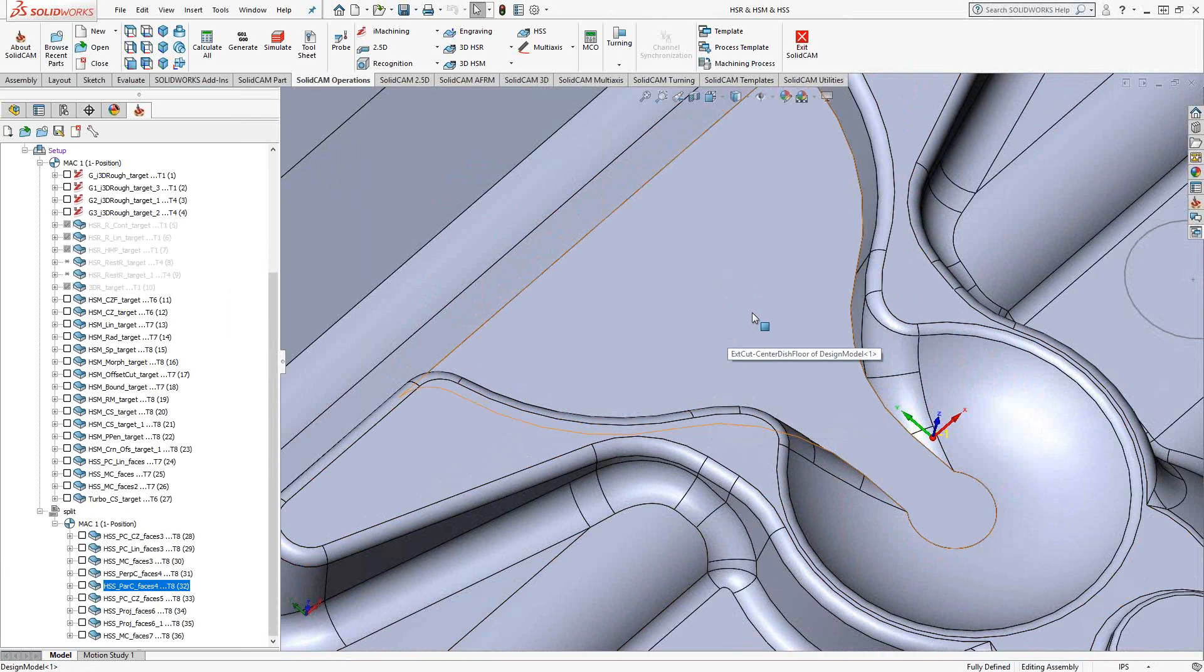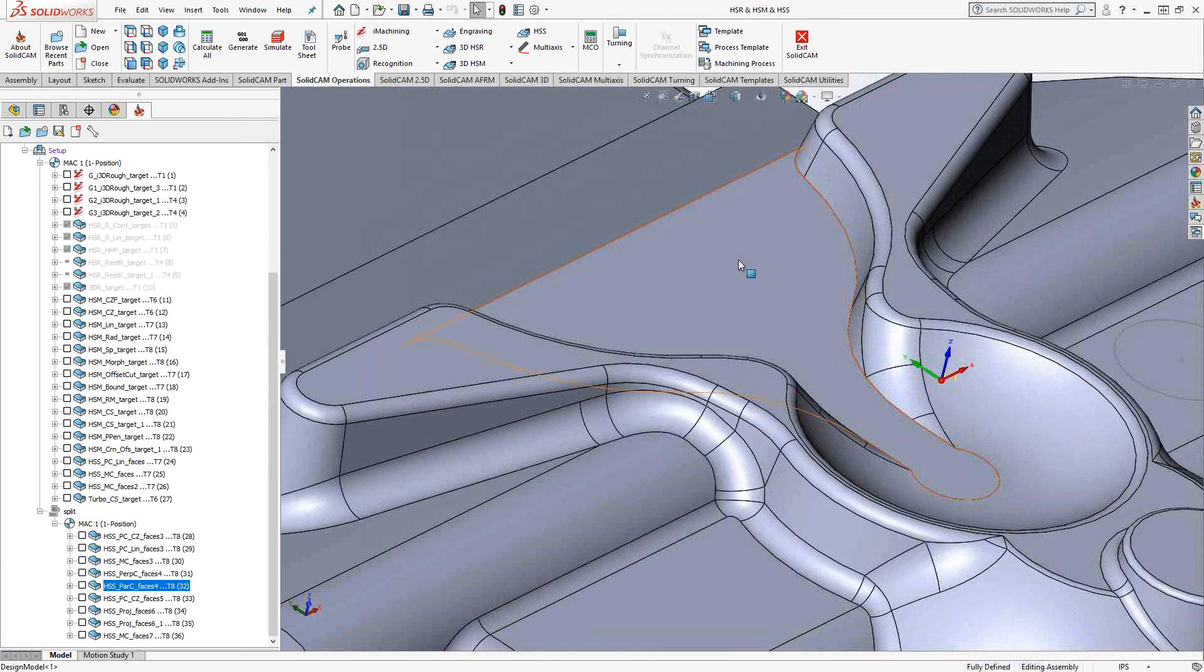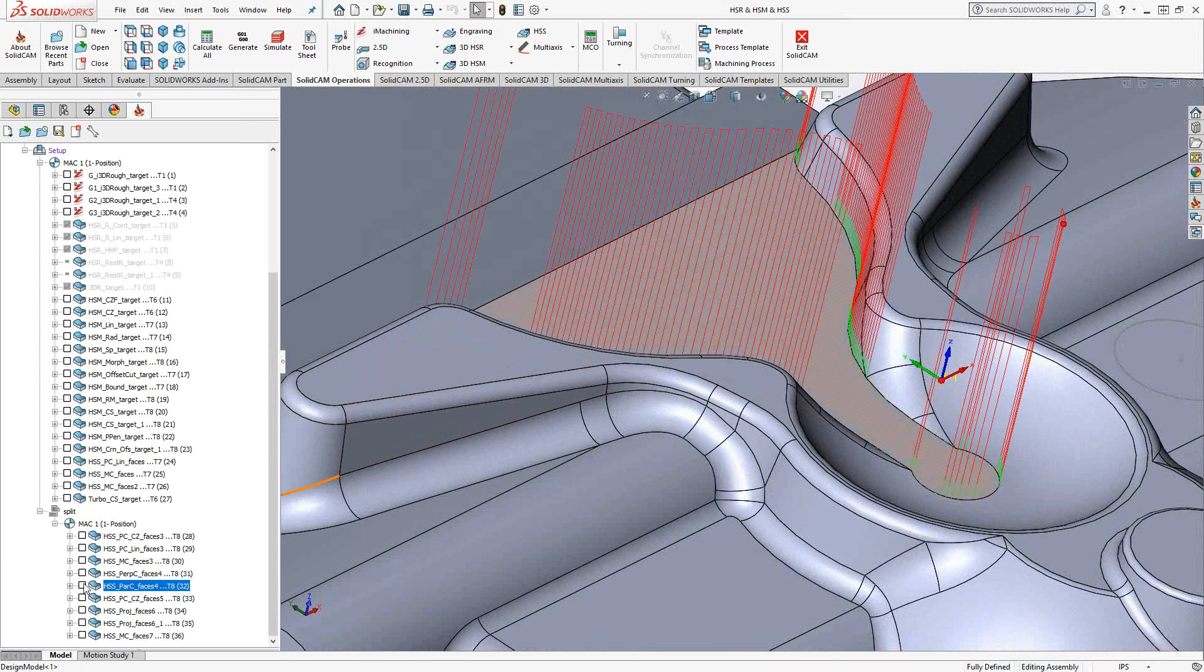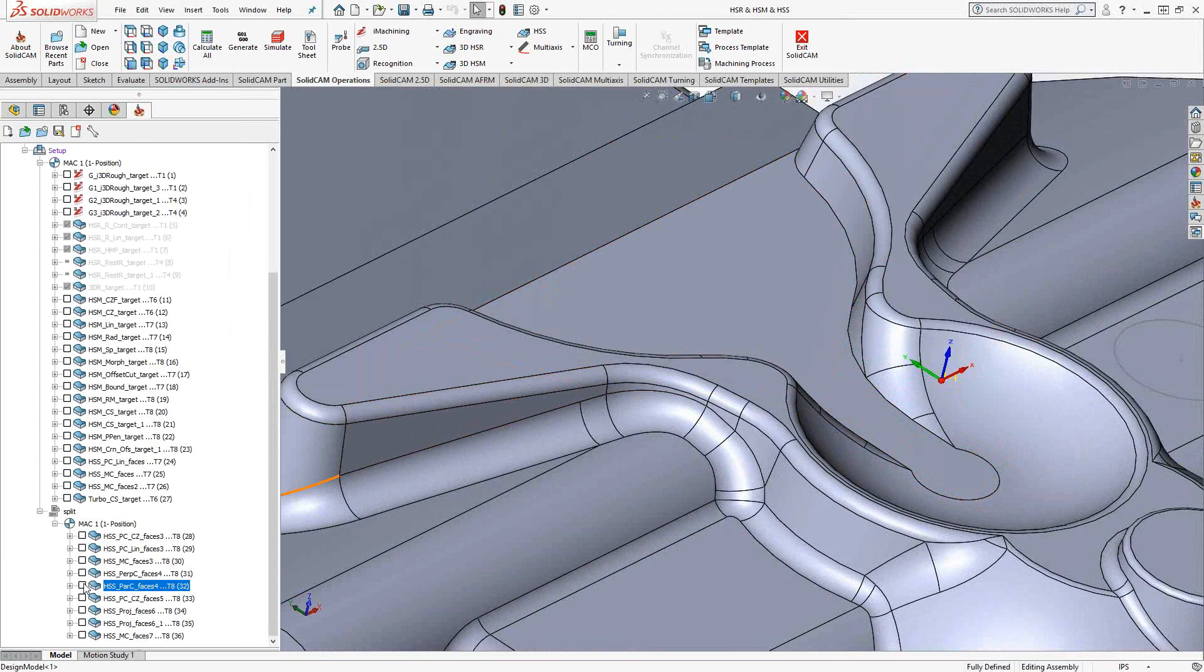Now in this case, this surface right here, I probably would just do a pocket because it's completely flat, but the purpose here was to show that I can grab any curve and just get it to be parallel to it.